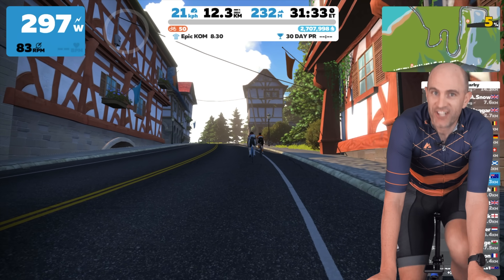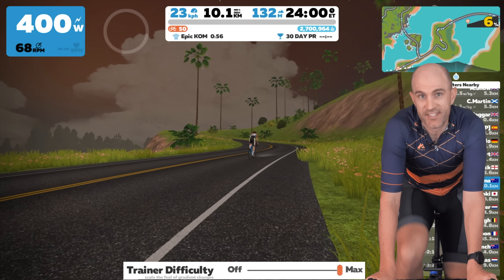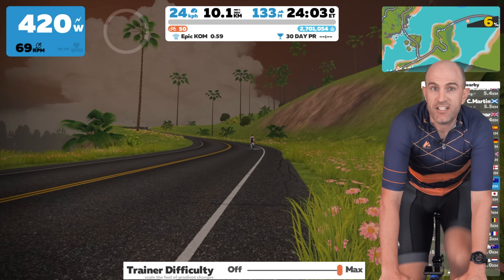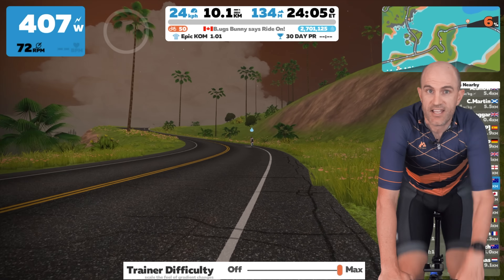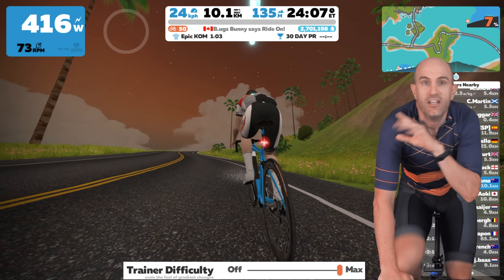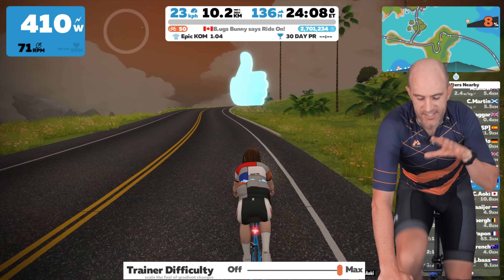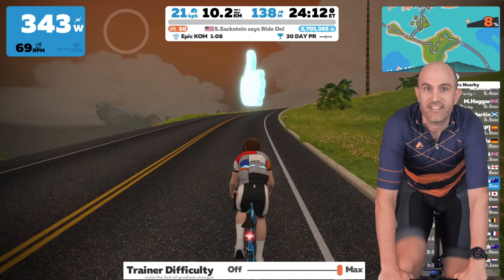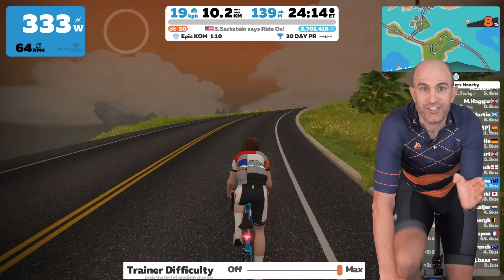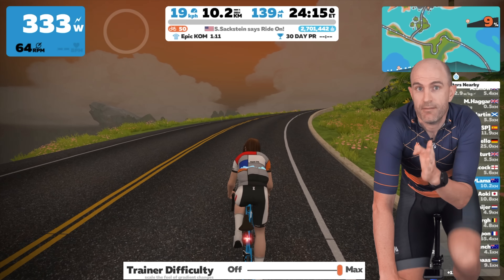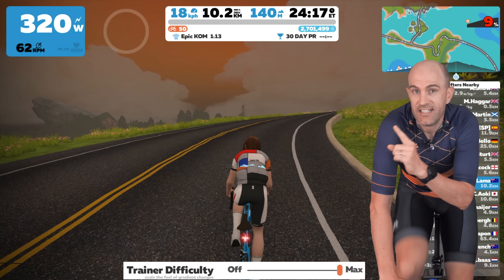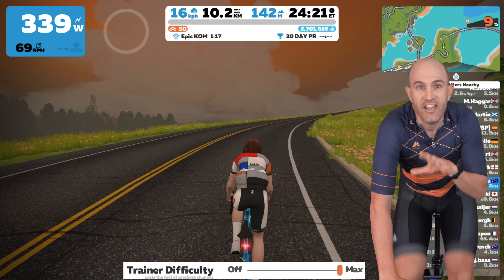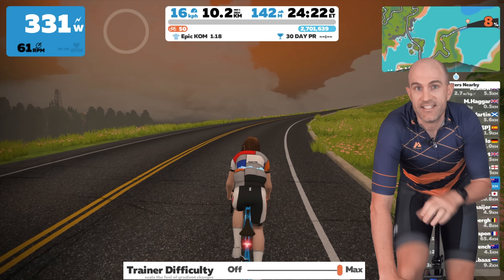On to the details: the trainer difficulty slider or difficulty setting has no impact in-game. It only affects what is sent to your smart bike or smart trainer in regard to the gradient. For example, if the trainer slider is set to maximum and on screen it says 10%, that's what Zwift sends to the smart bike or smart trainer — it will simulate a 10% gradient.